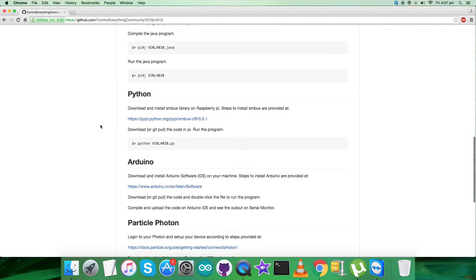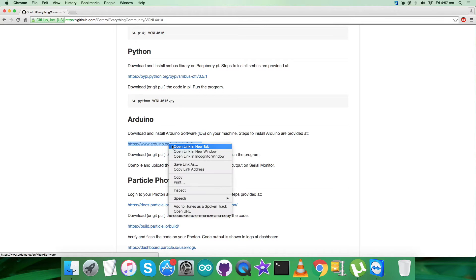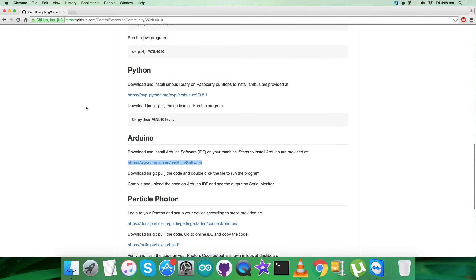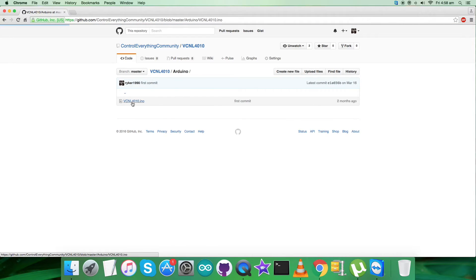The instructions say we need to download and install the Arduino software IDE on our local machine. The link provided will help with installation. You can download the Arduino software — it runs on Windows, Mac OS X, and Linux. The environment is written in Java and based on Processing. Now let's look at the code, which has an .ino extension file.